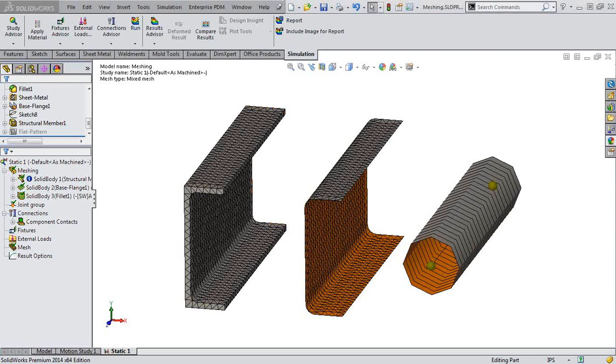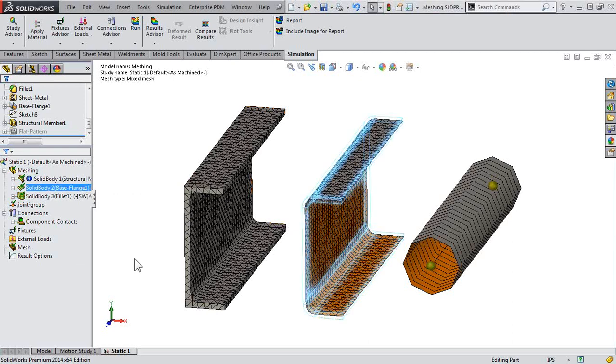Let's take a look at how we can create a shell mesh from either solid components or something that's currently defined as a beam. So we'll take a look at those same three examples that we have and remember that if we have a sheet metal part, it's a sheet metal body.